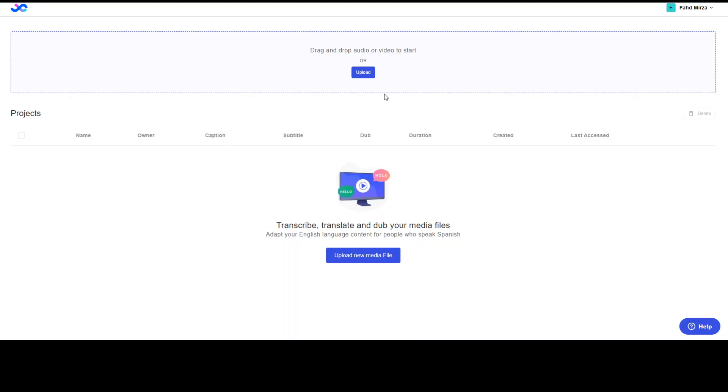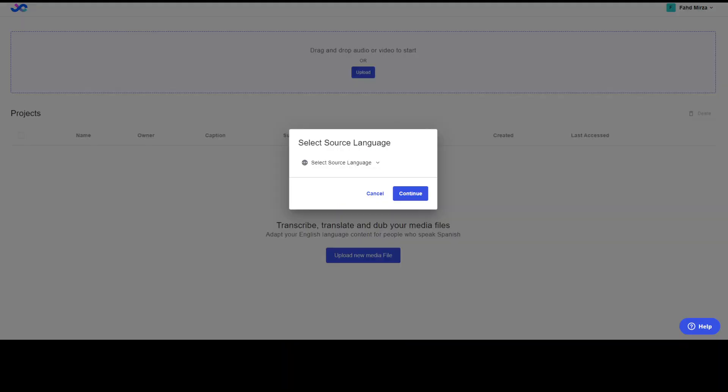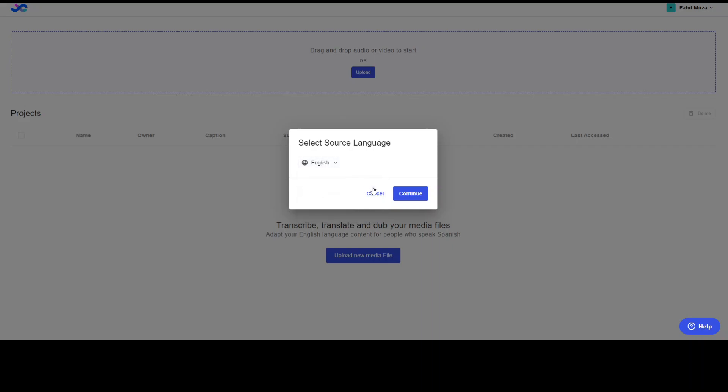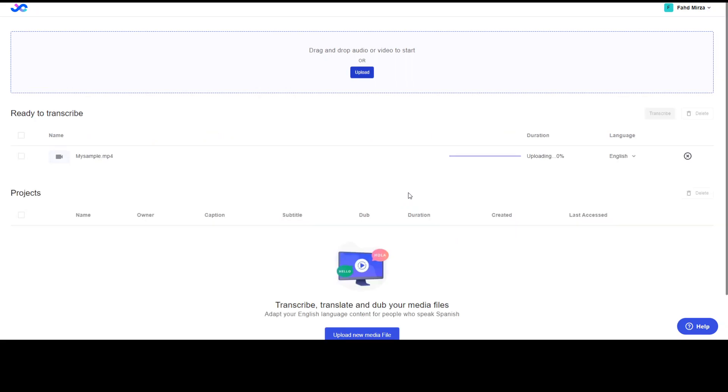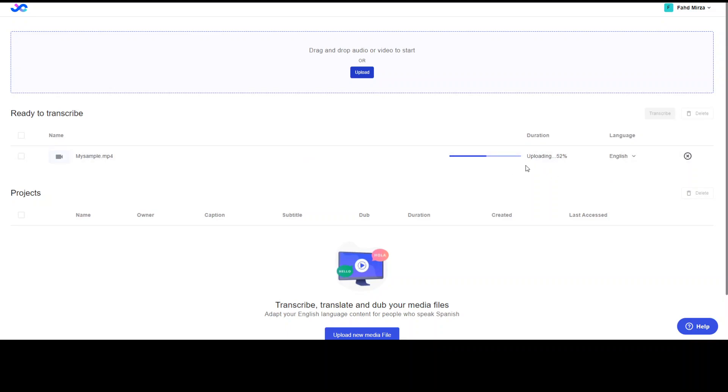So now let me first select my file. So click on upload button. As soon as I have selected my file, it is asking me to select the source language. I already have spoken it in English. It also supports Spanish, Japanese and Portuguese. So let me select English, continue and you can see the status. It is uploading it and it has also put in my language.